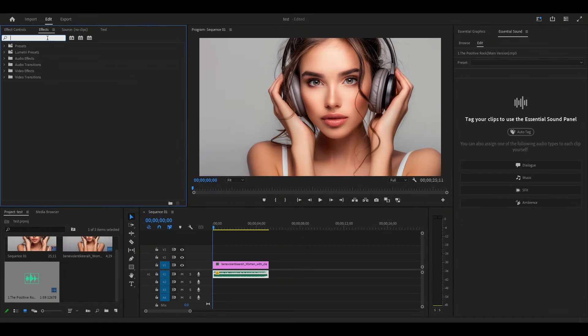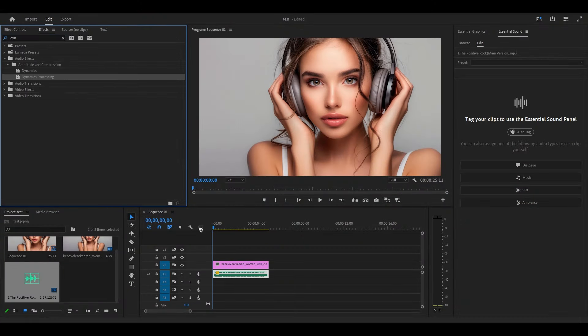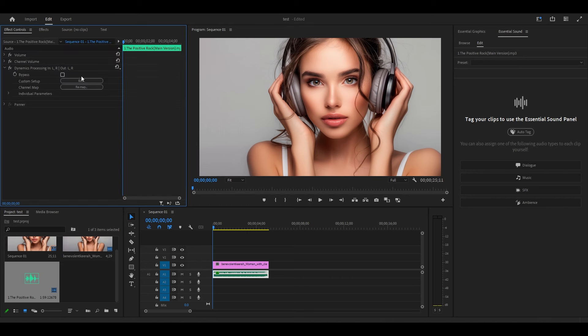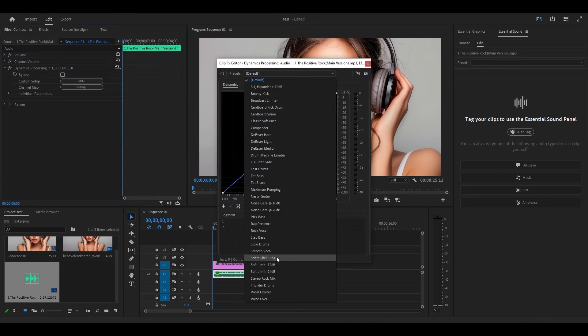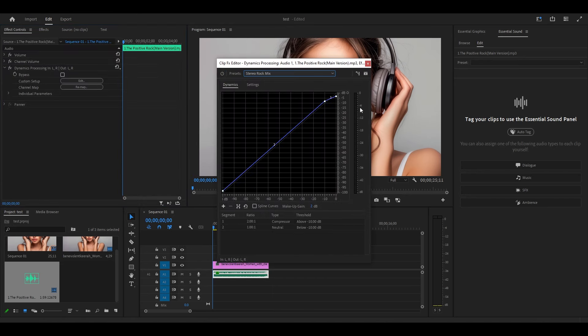Go over to effects and search for dynamics processing and add the effect to your music clip. Under effect controls, click on edit, then expand the drop down and select the stereo rock preset.